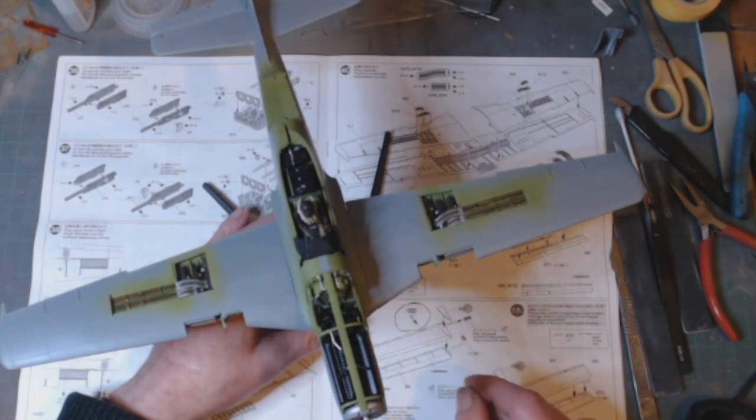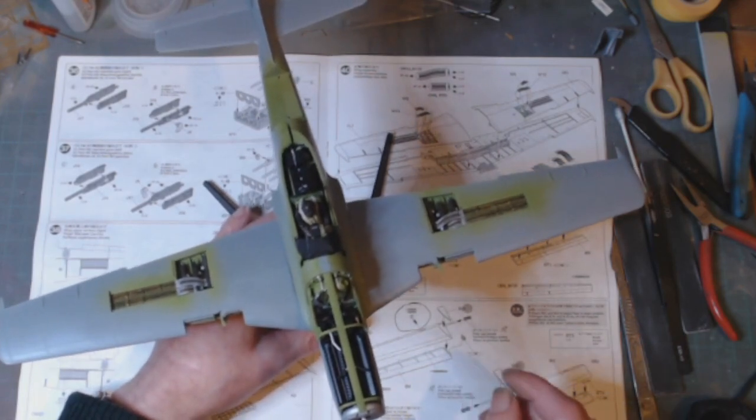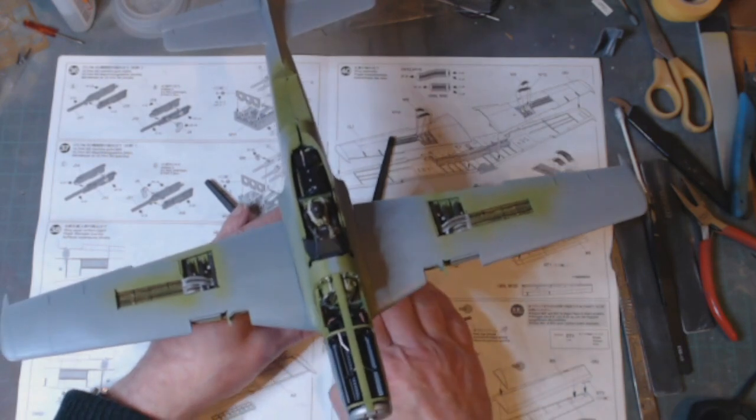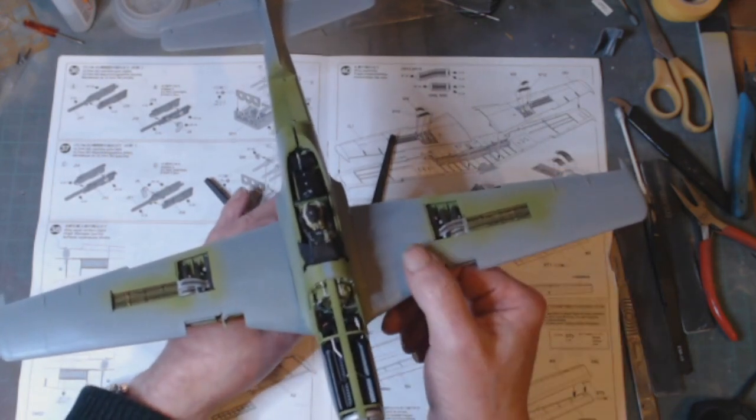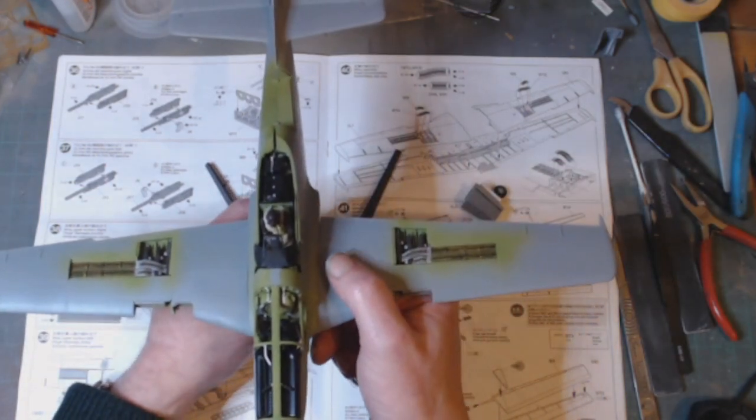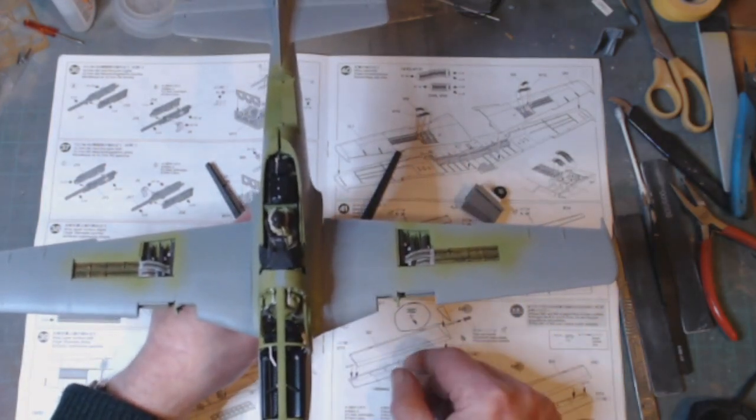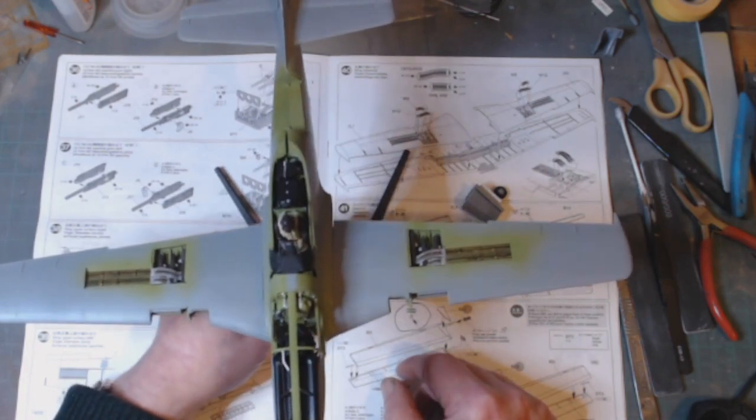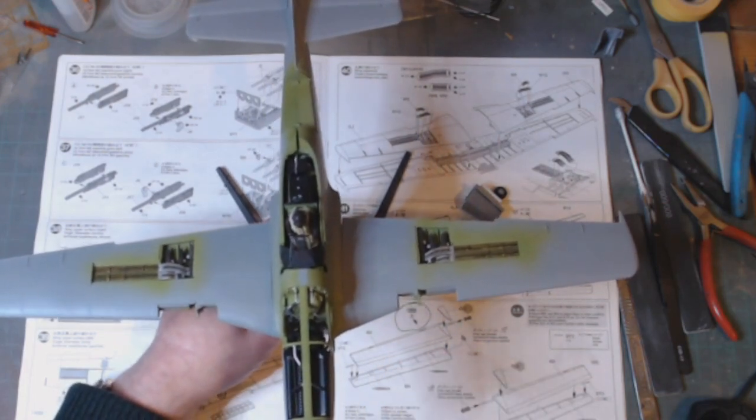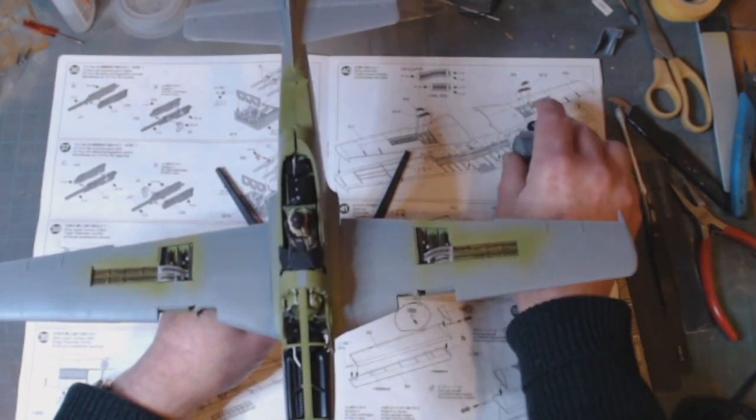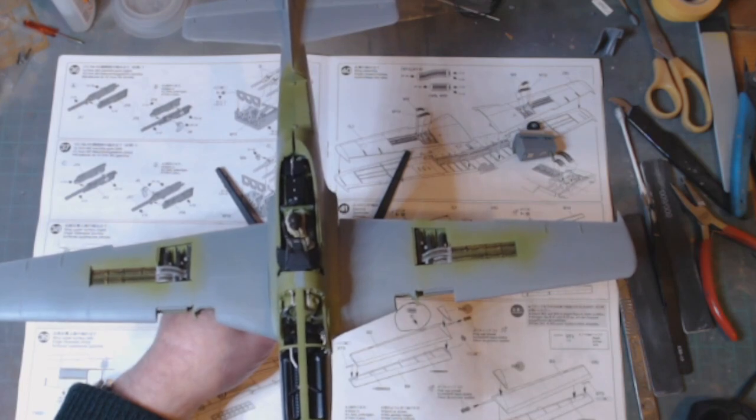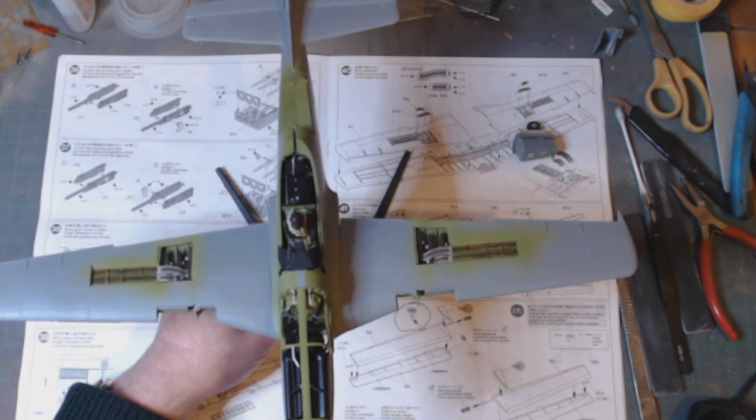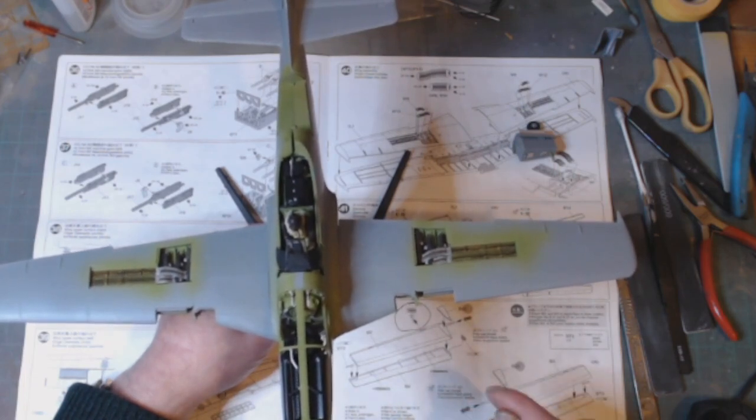One thing I have managed to get hold of is 1/32 scale decals for the Tuskegee Airmen. The Duchess Arlene is the one that I've managed to get hold of. Got that off Hannants. Ordered that off Hannants this afternoon. So that will be arriving some point this week, couple of days or so. Looking forward to having those decals.